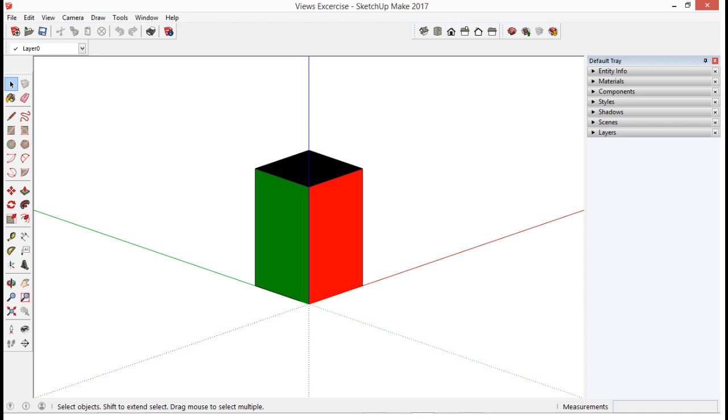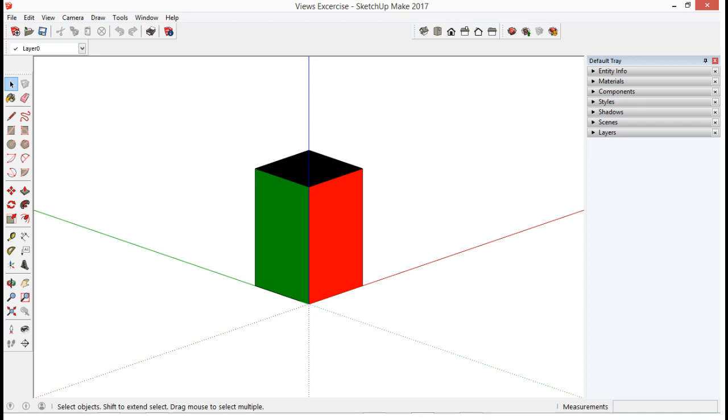Now we will explore the various views using the Views toolbar. Let us start with the view that we have now, which is the Isometric View, or also known as the Iso View. Let's check out the other views on the toolbar. And as we change our view, take note of the following.